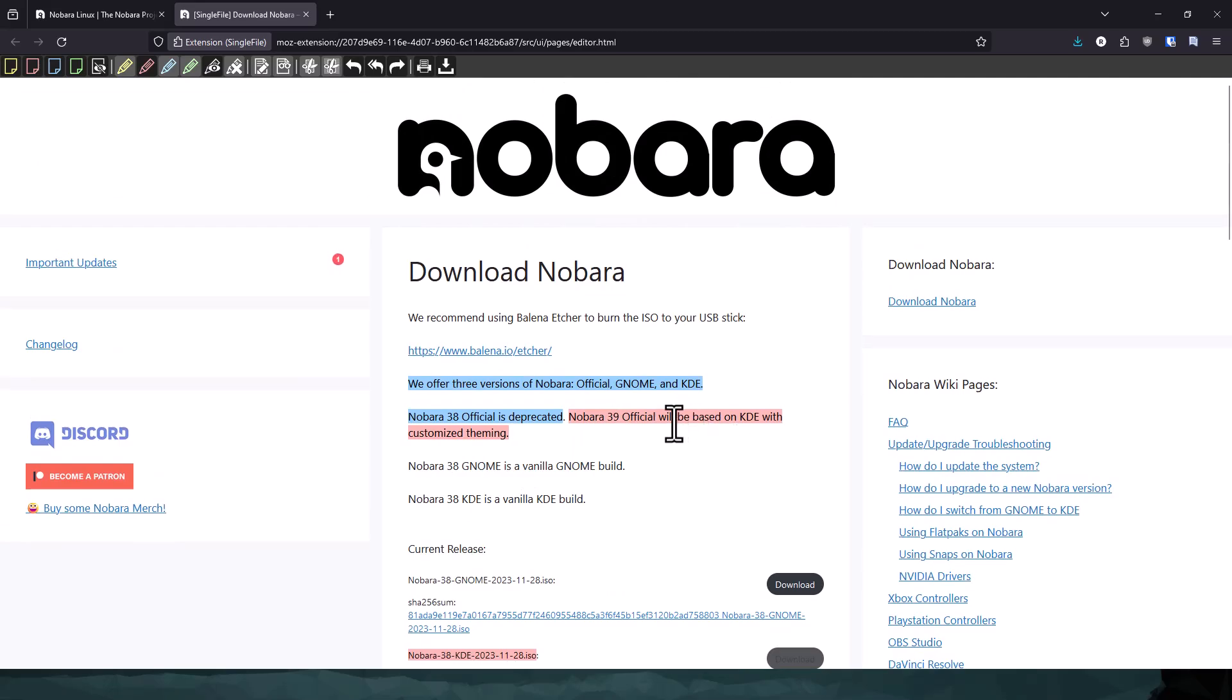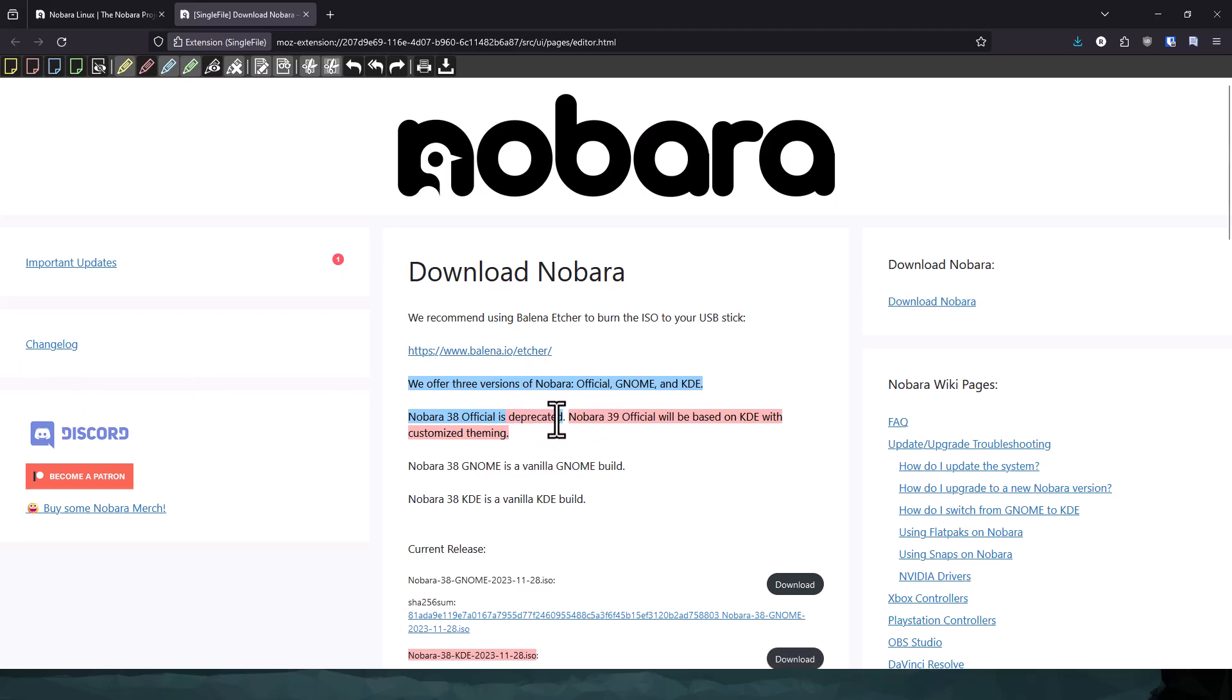Now, Gnome was the official version, and the tweaks that he applied to it are so awesome. It made it just feel like it has everything I want. So being that that's no longer going to be the main version, you can see here it says it's going to be deprecated. Nobara 39 will be based on KDE, and so I'm switching over.